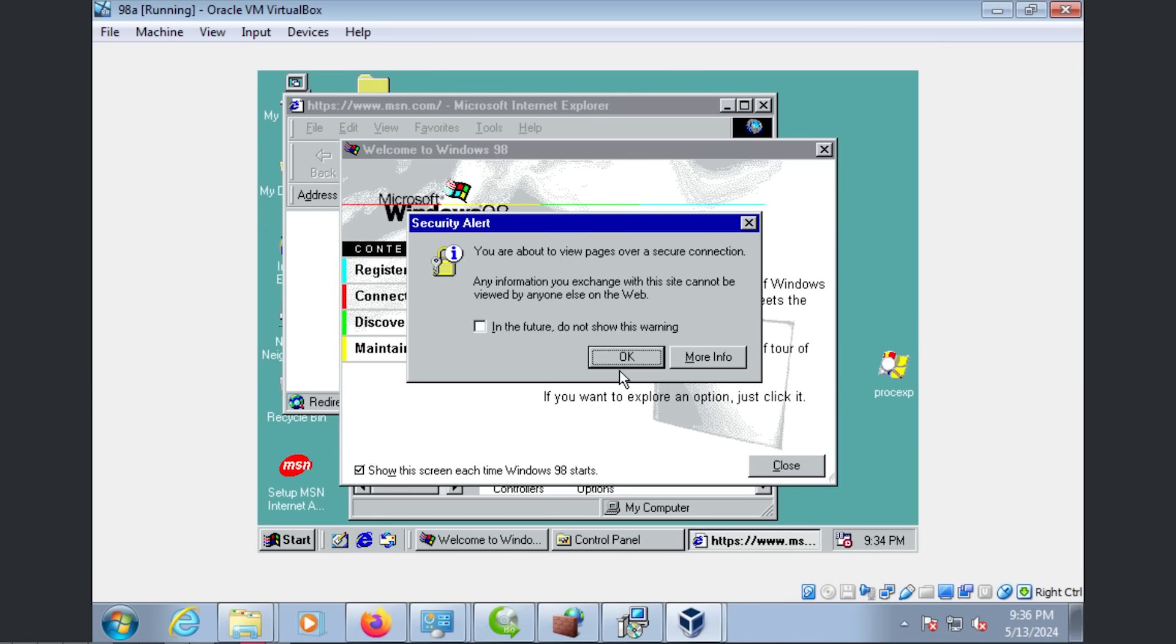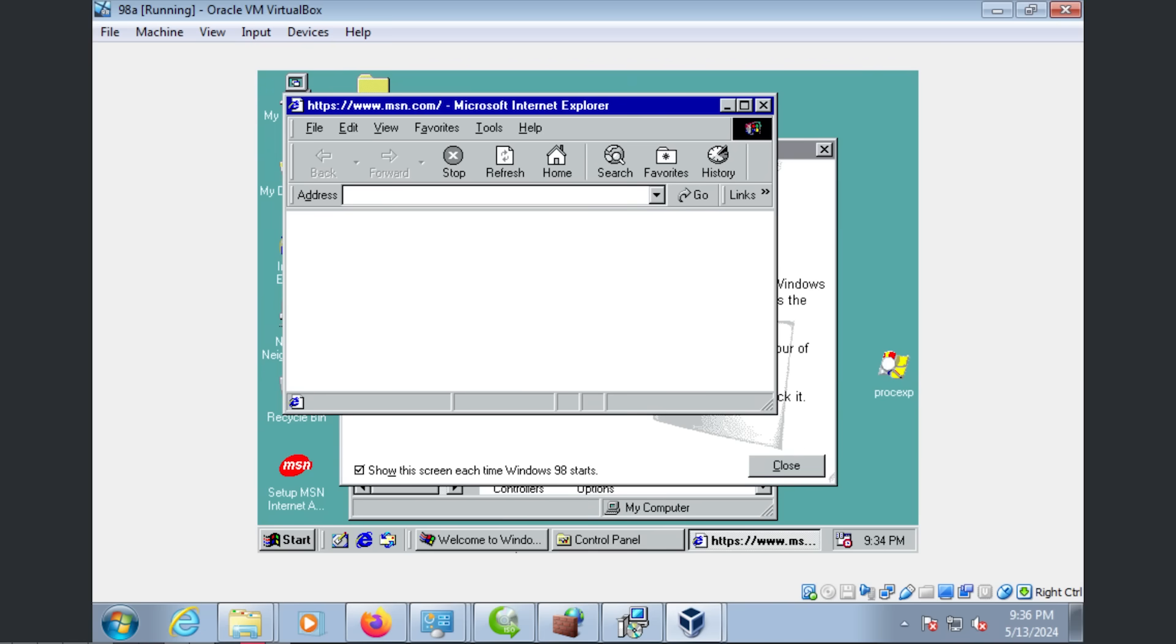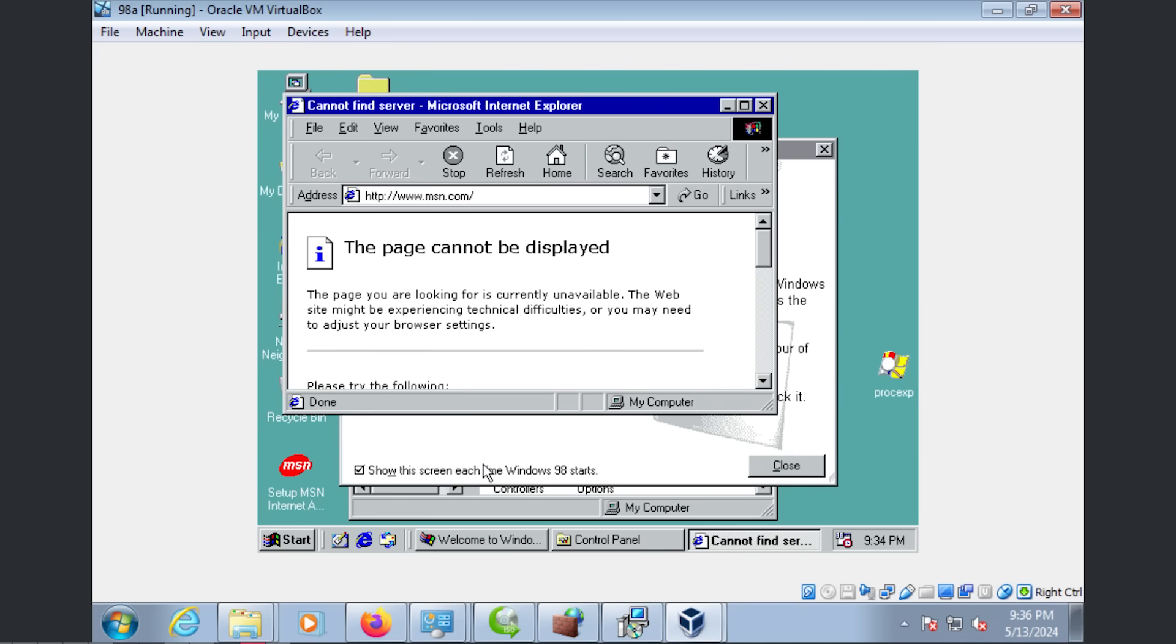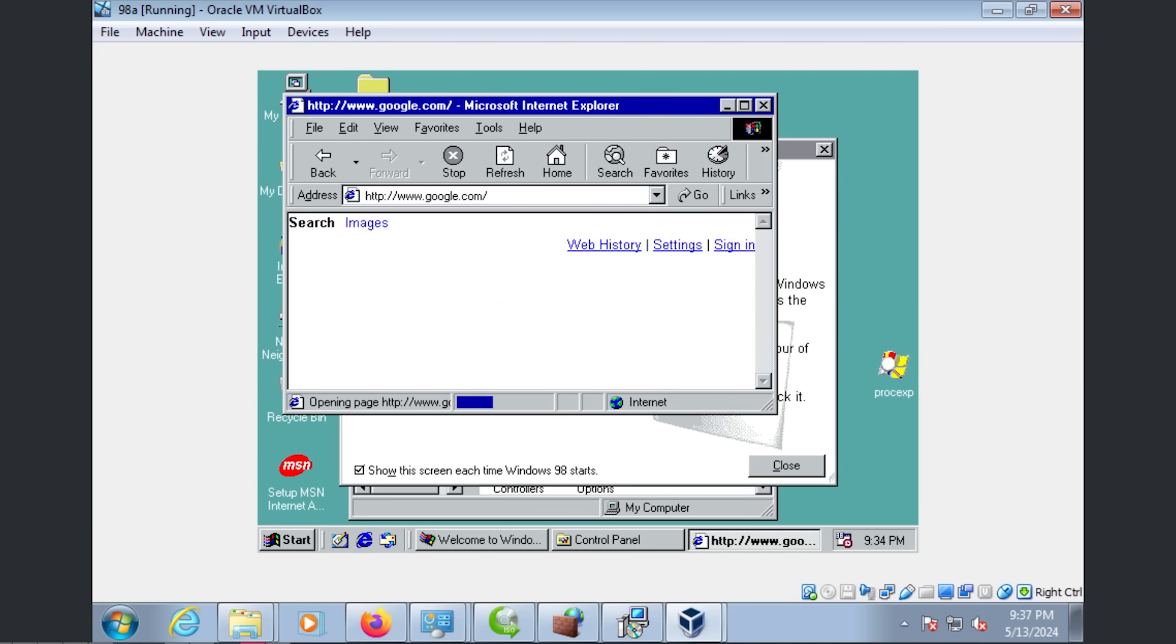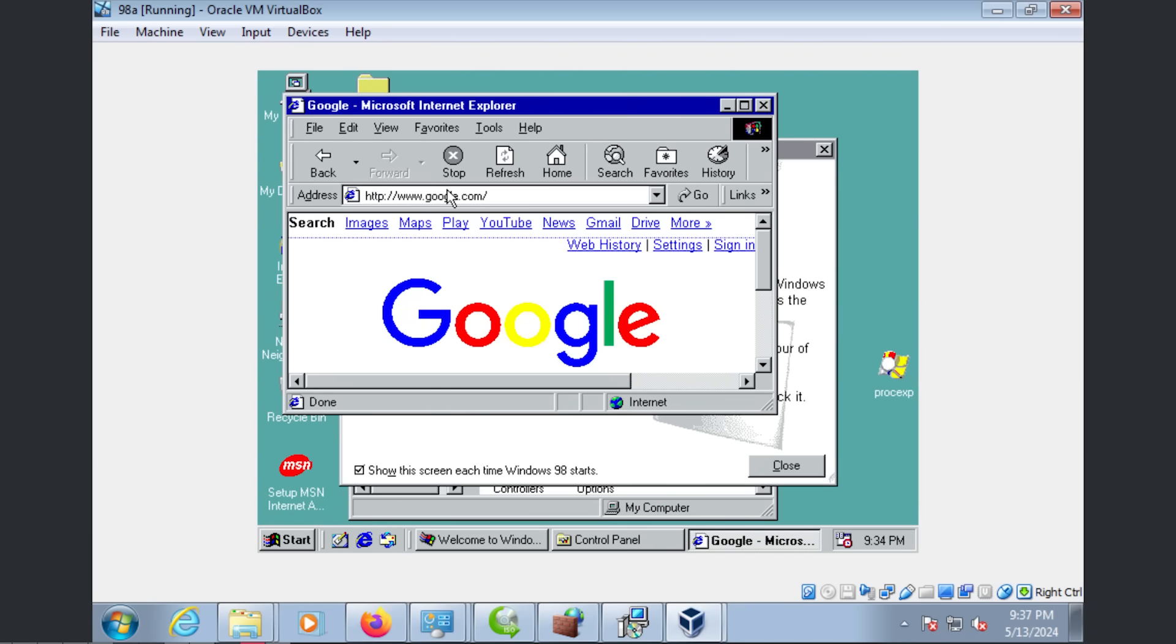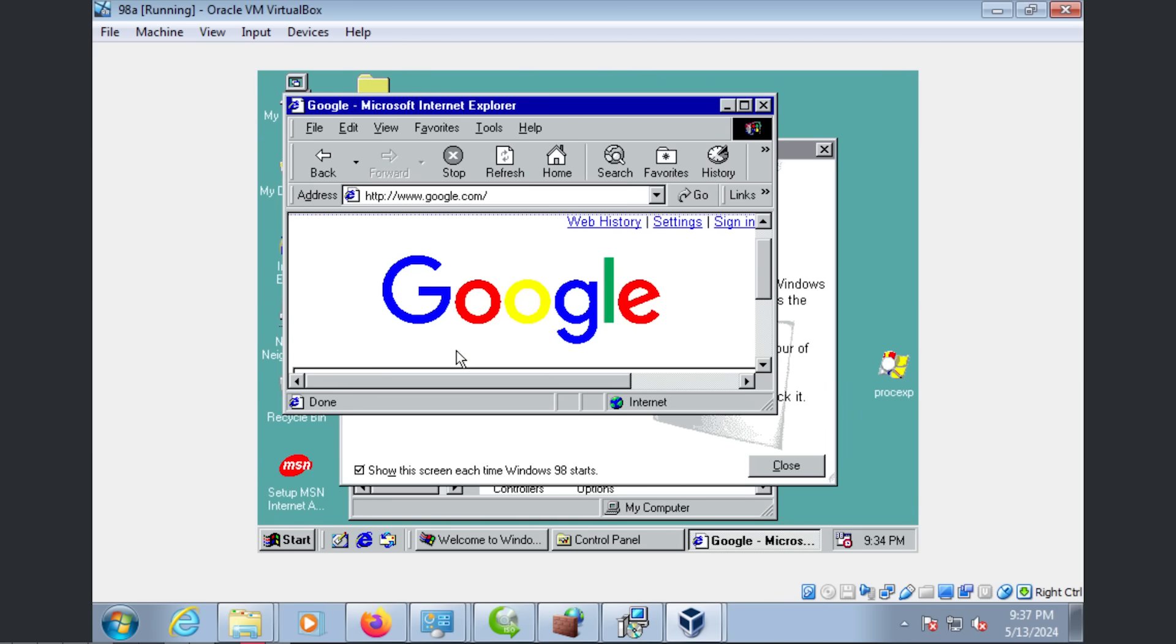And okay, it can't be displayed, but that may just be, I'm pretty sure that was given it redirected to HTTPS. For whatever reason, I don't know why, but Google is like the one website that works on IE4.